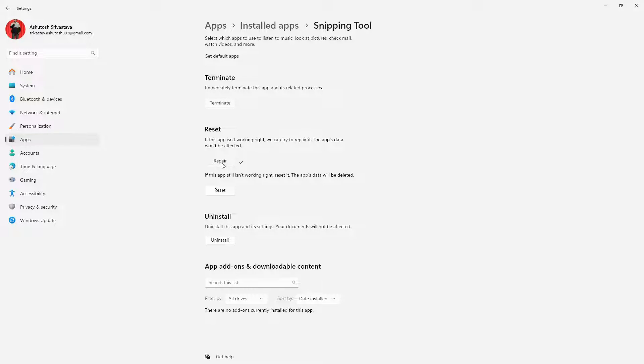If the issue is still there, click on the Reset button. Wait for the app to get reset and then check if the issue still exists.